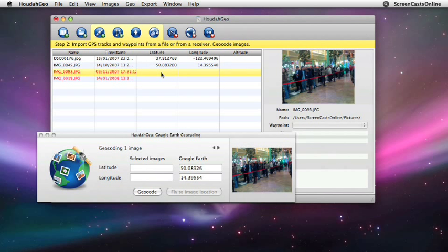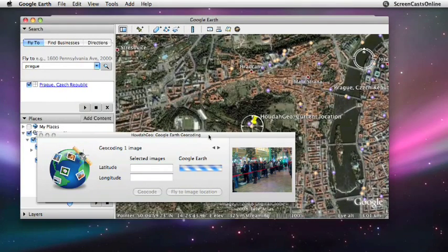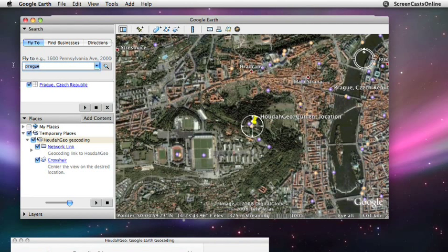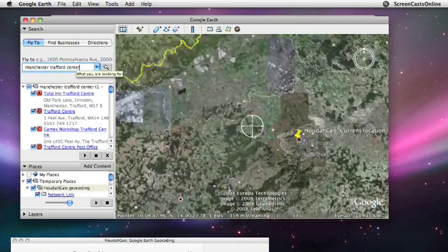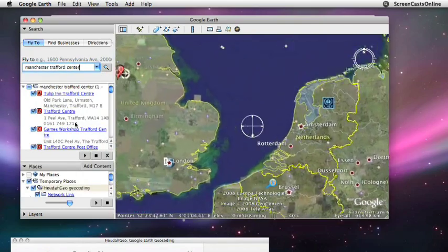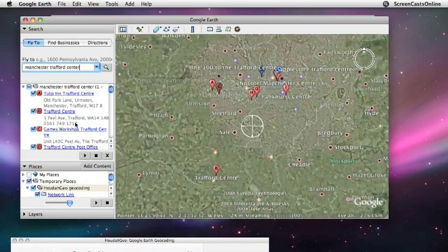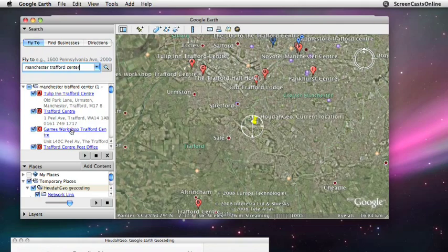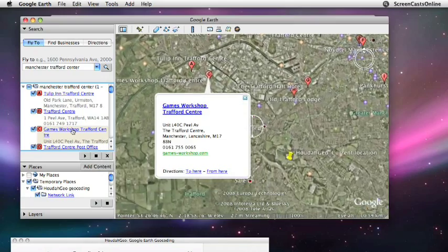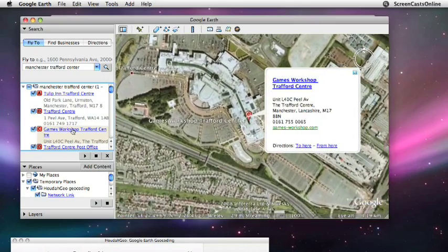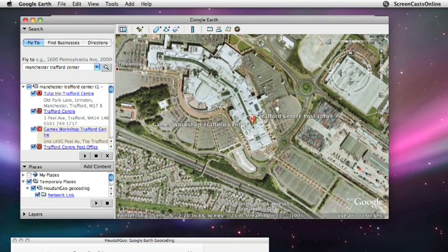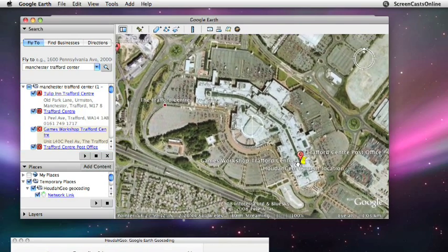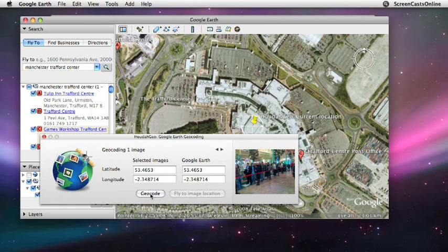So let's go to the next one. Now this is actually in Manchester. What I need to do is just get Google Earth back up. And what I need to do now is fly to Manchester. And it's actually Manchester Trafford Centre. That will take us across to Manchester. Now I actually know that this Games Workshop entry is spot on the money. That's just taking us into the actual Trafford Centre itself. And there we go. Line up our crosshairs where we want it. And then just go back to HoudahGeo and say Geo Code. And there we go. That's that one done.